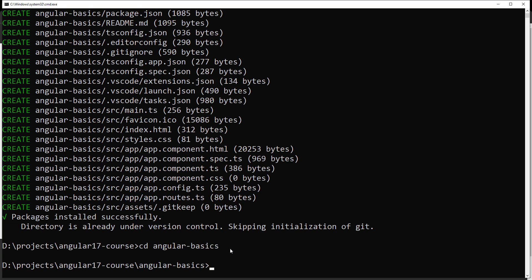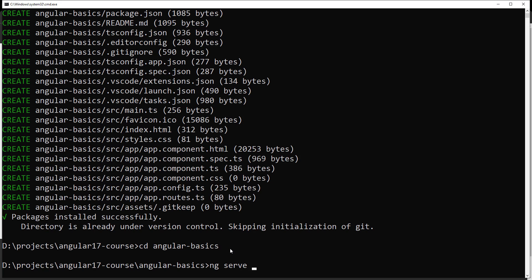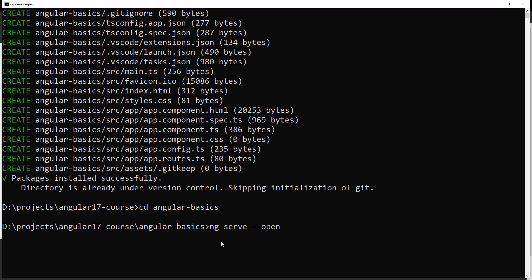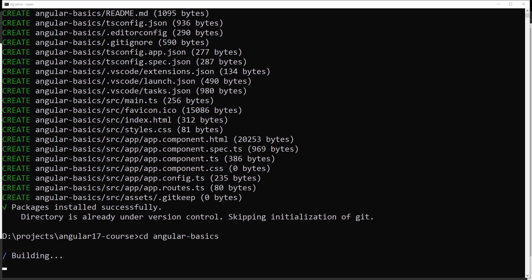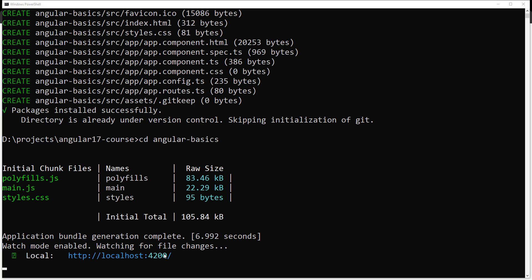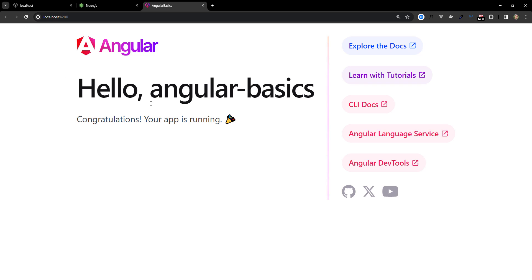The project has been successfully created. Go into the project folder — `angular-basics` — and run `ng serve --open`. This compiles the entire application and the `--open` flag automatically opens the localhost URL in your browser. It is building the application now. You'll see localhost:4200 open in Chrome and the default Angular 17 app is displayed.